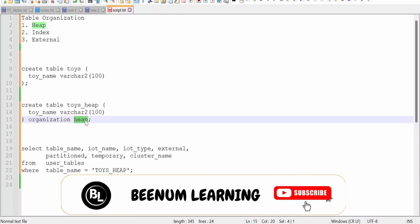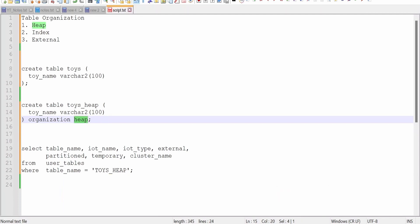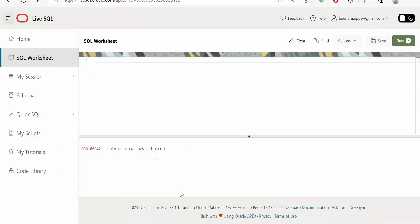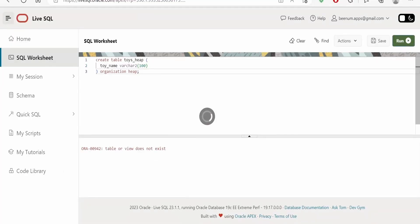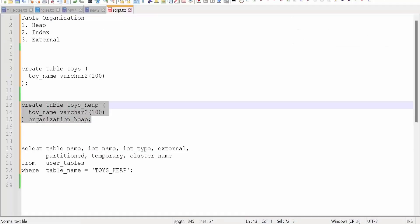Now we will run this statement in our live SQL server. Let me just run this. We are getting this message that table created.